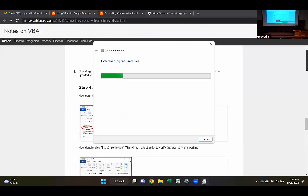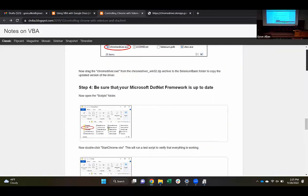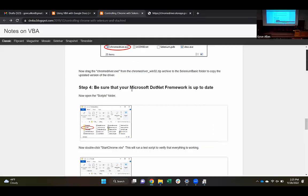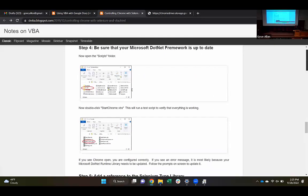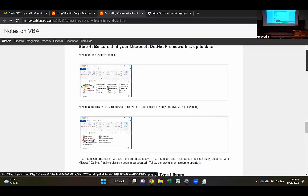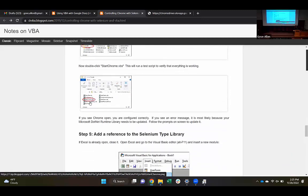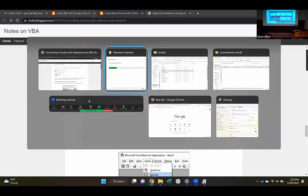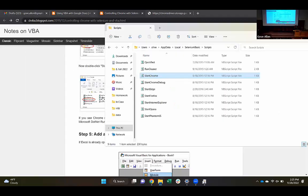So if you got to replace the Chrome driver, we're on the next part here. Step four: open that Scripts folder and then double-click on Start Chrome.